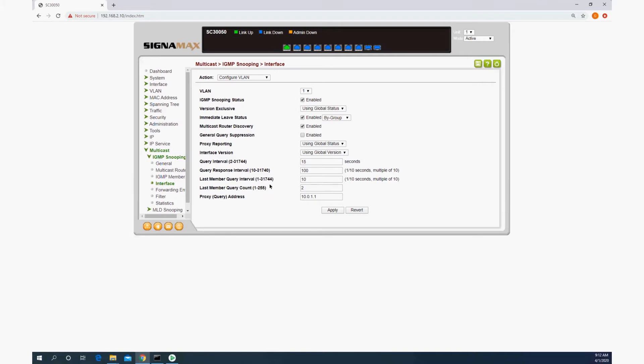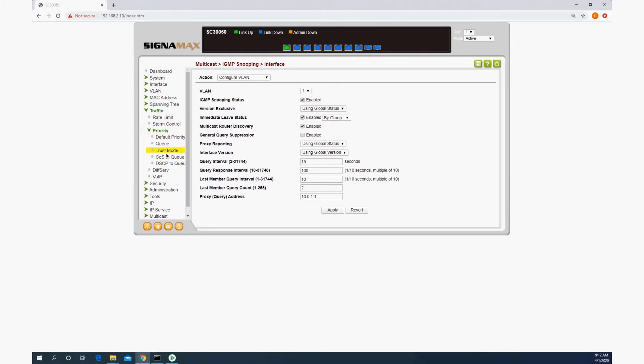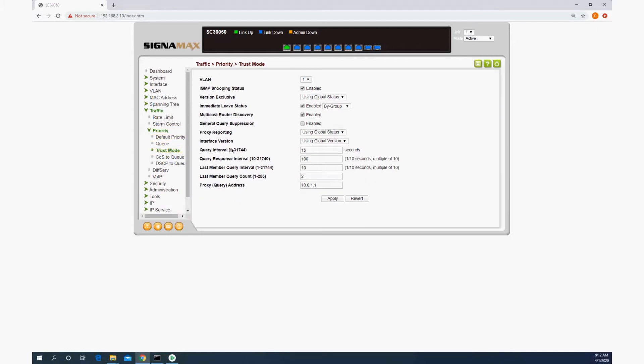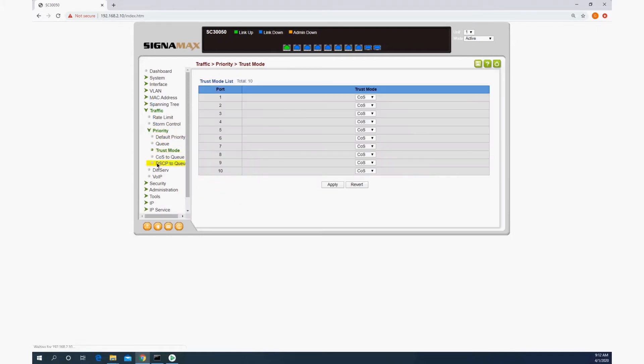The next thing we need to configure is the quality of service. So we're going to go here to traffic, priority, and first of all, in trust mode,